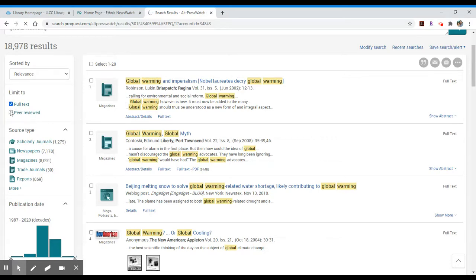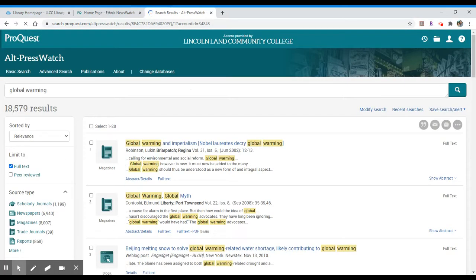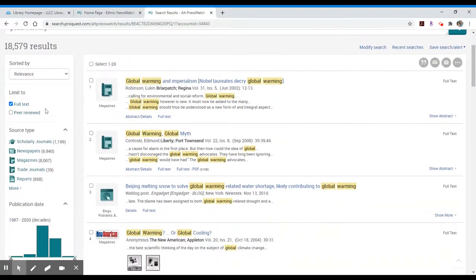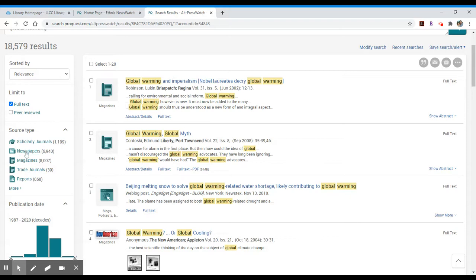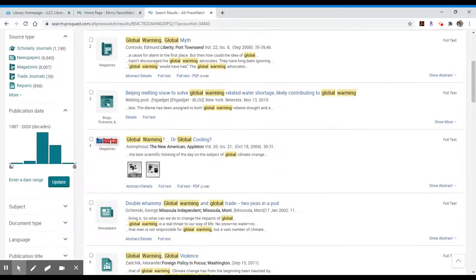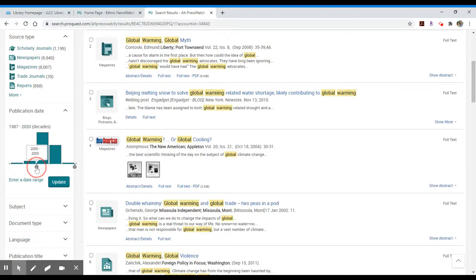We could limit to peer-reviewed, although that would typically get rid of all the newspapers, and then down below you'll see you have source types so you can limit to just scholarly journals or just newspapers, magazines, trade journals, etc. You'll see the publication date ranges down below and you can always tighten that up depending on your research needs.